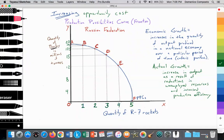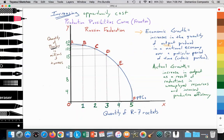Let's highlight two key terms. Number one: economic growth. Economic growth refers to increases in the quantity of output — the quantity of goods and services being generated in a national economy, a macro economy, over a particular time period, ceteris paribus. Economic growth is achieved when we're increasing output over time. Actual growth is increases in output as a result of reducing the amount of unemployed resources in the economy and increasing productive efficiency, perhaps as a result of technology.